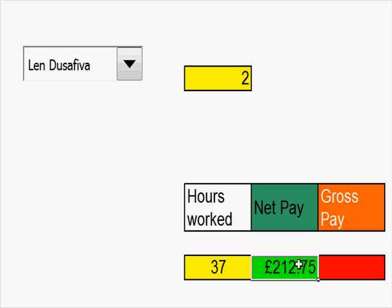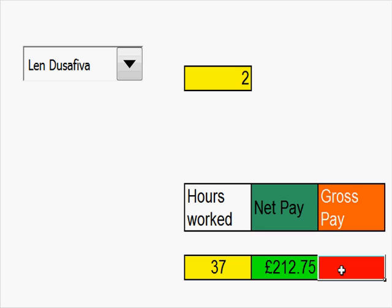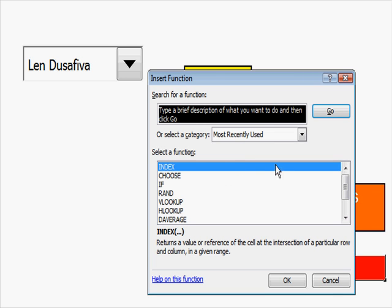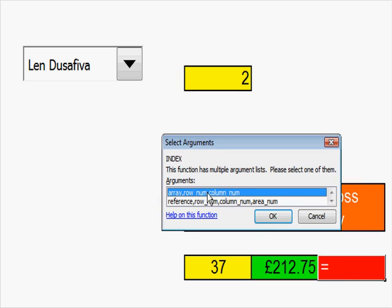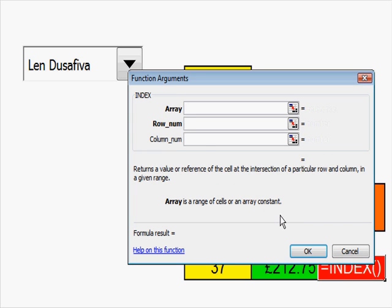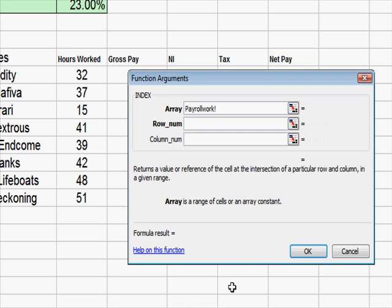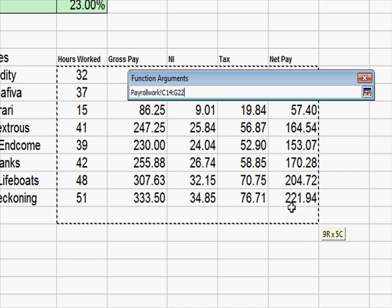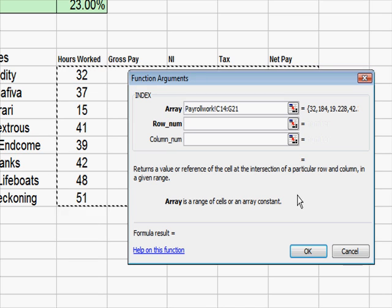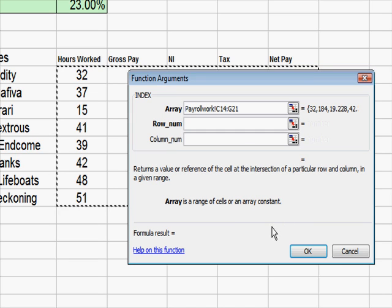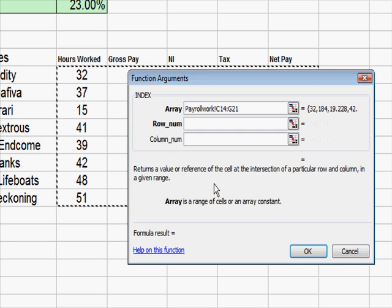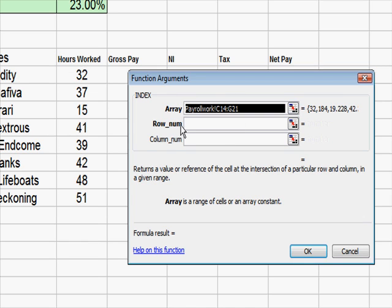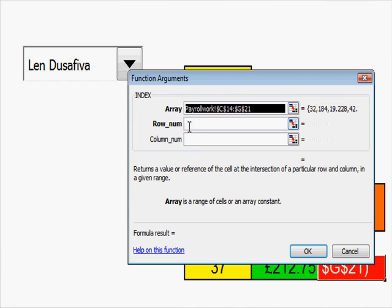So if I click onto there, there's the cell there. If I want gross pay, I do the same thing again. Up to FX. Choose index. Accept array. When I get to array or table, I go to payroll. Choose the table.